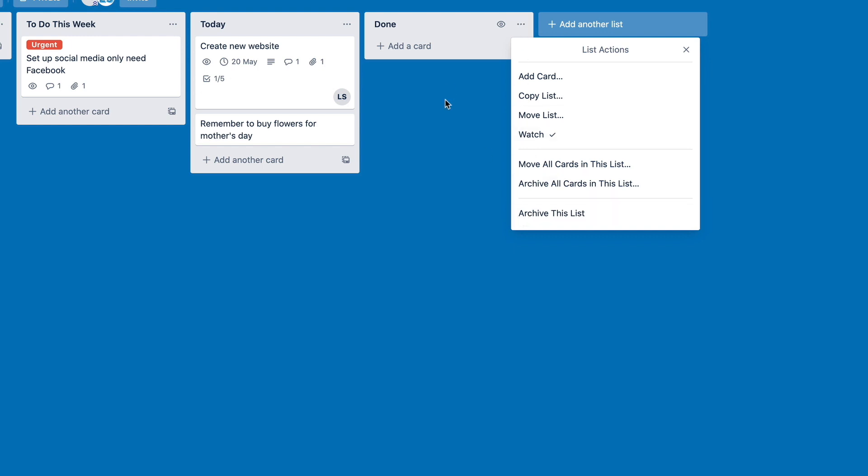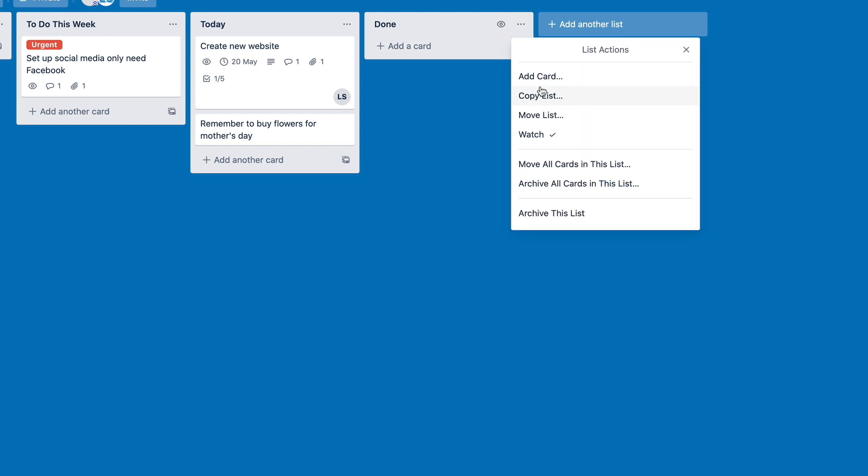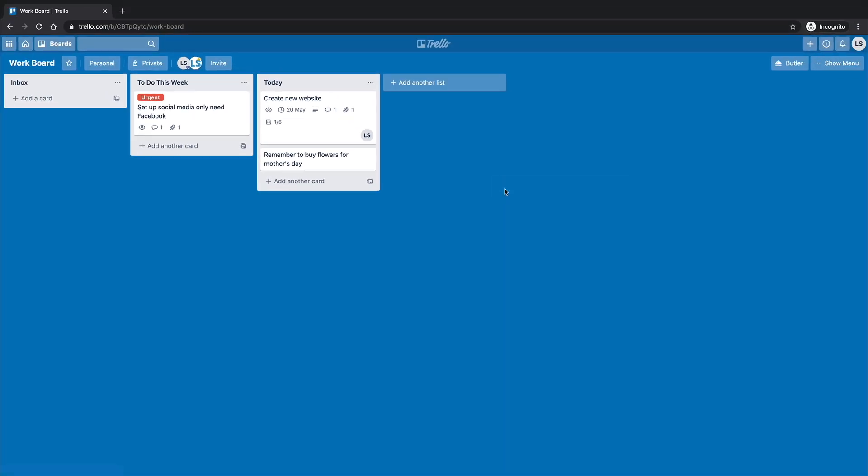So some other nice little tips in there too, if you have a look through here, we can copy lists, we can move lists, we can move all the cards, we can archive all the cards in the list, we can archive the list. So that's what we're going to do here. And it's going to make it disappear.